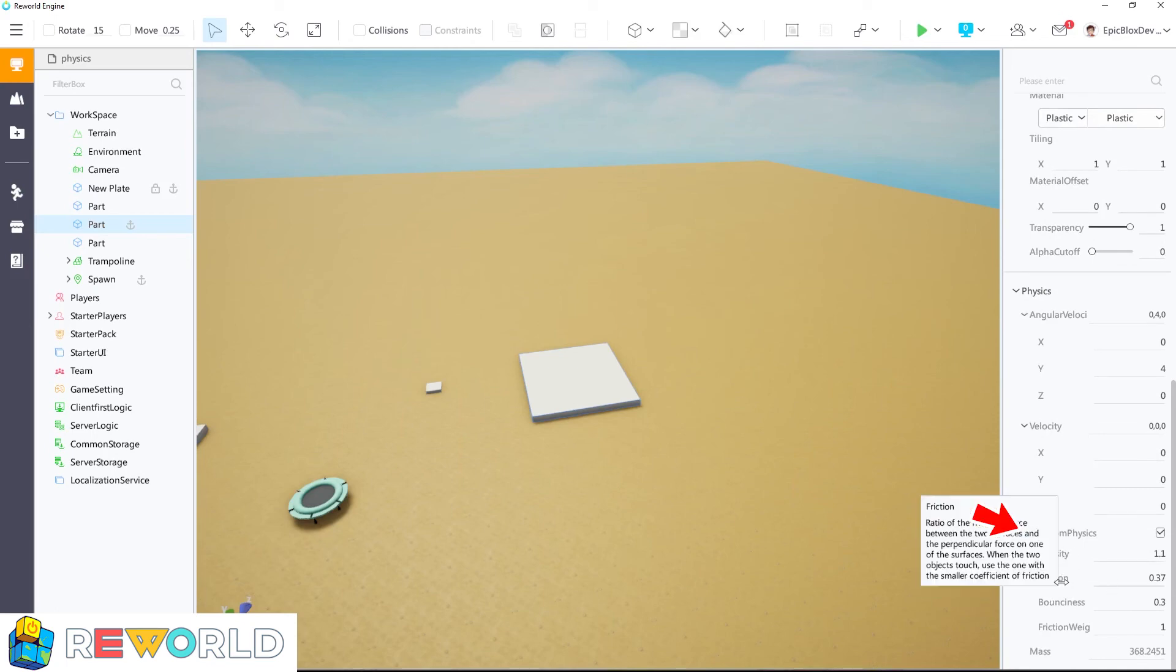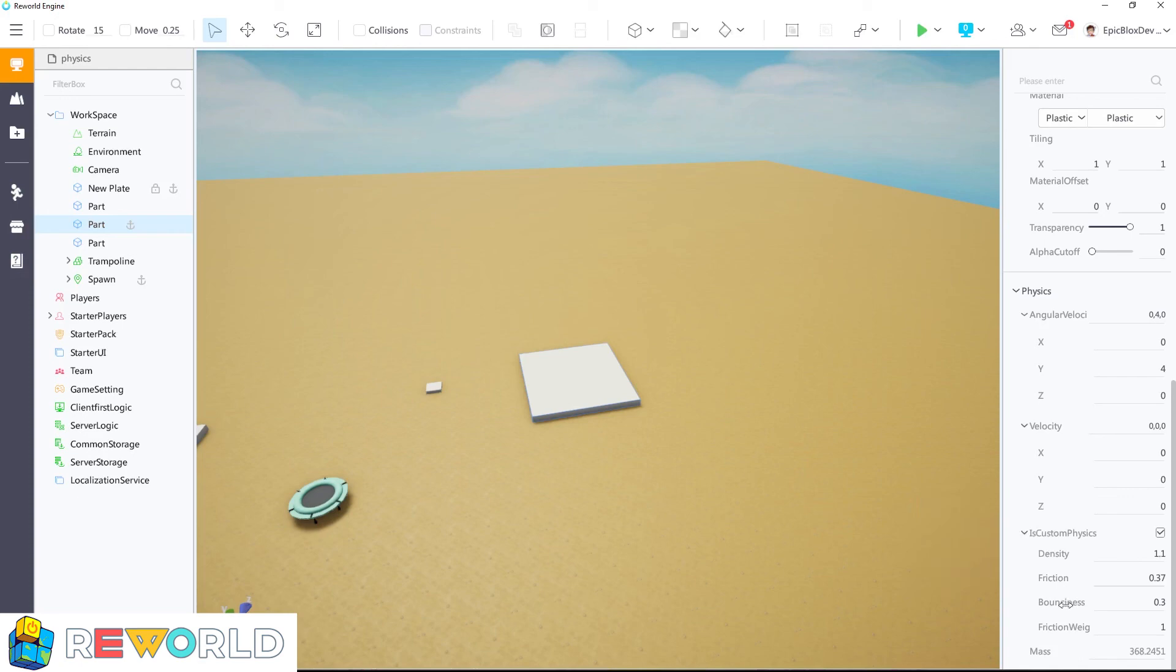Simply expand the custom physics dropdown, and you can change the density, friction, bounciness, and friction weight by changing the values here.